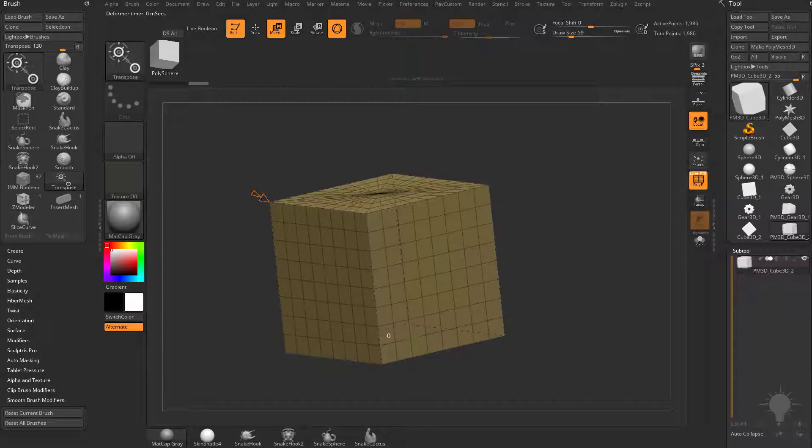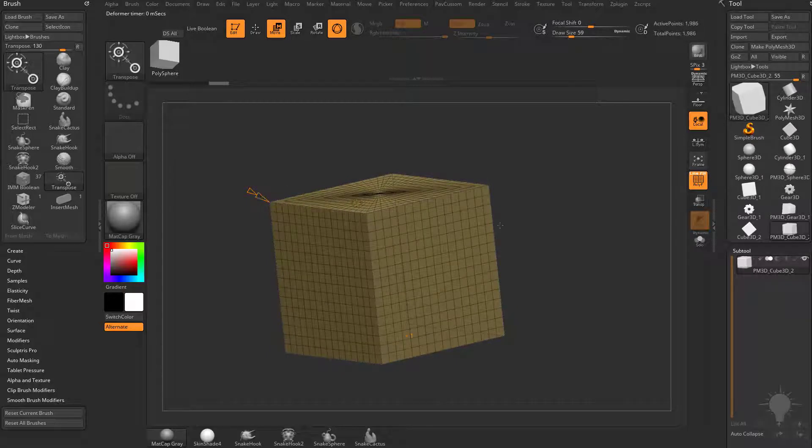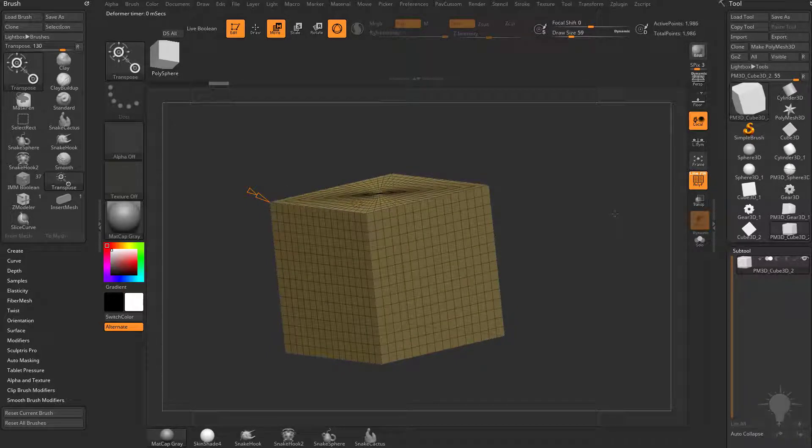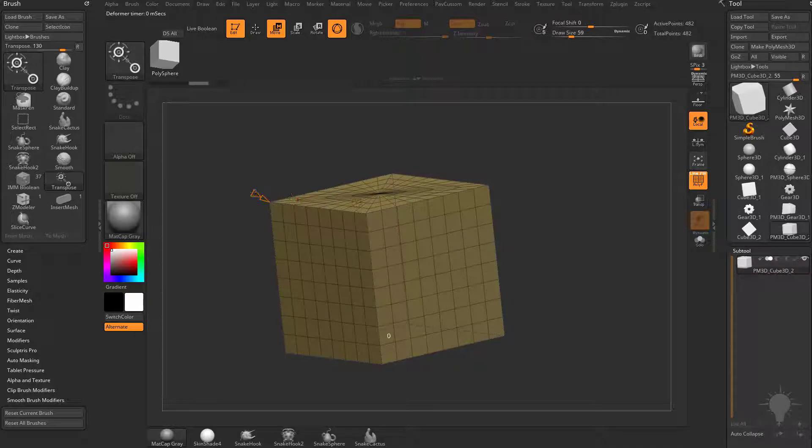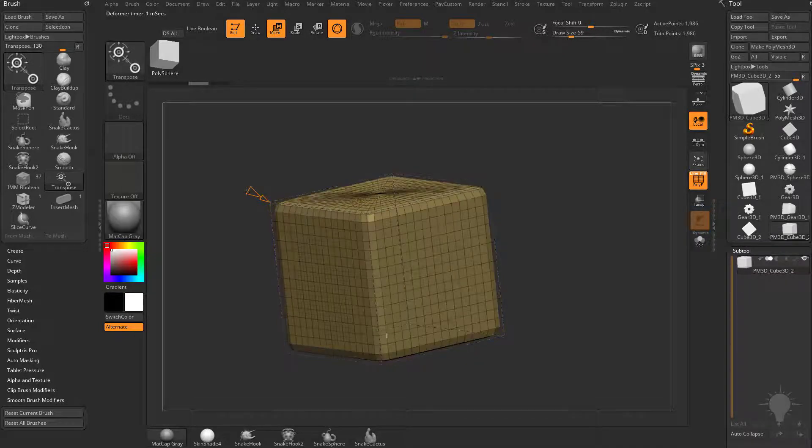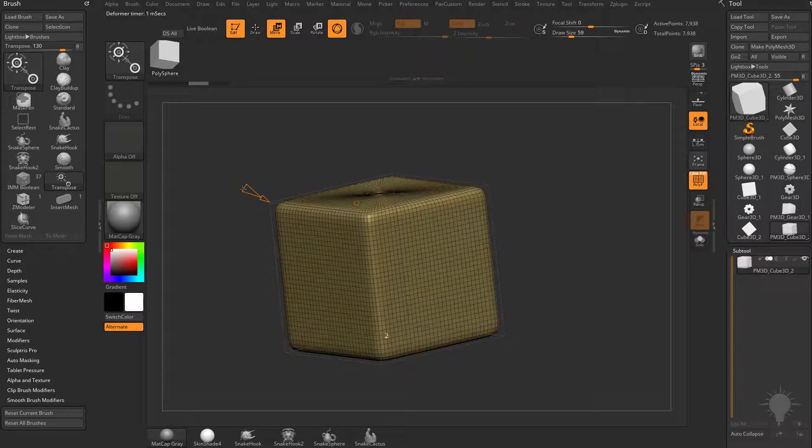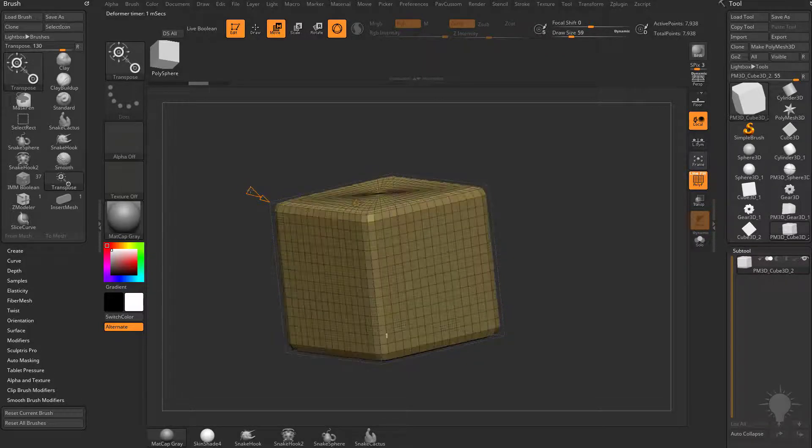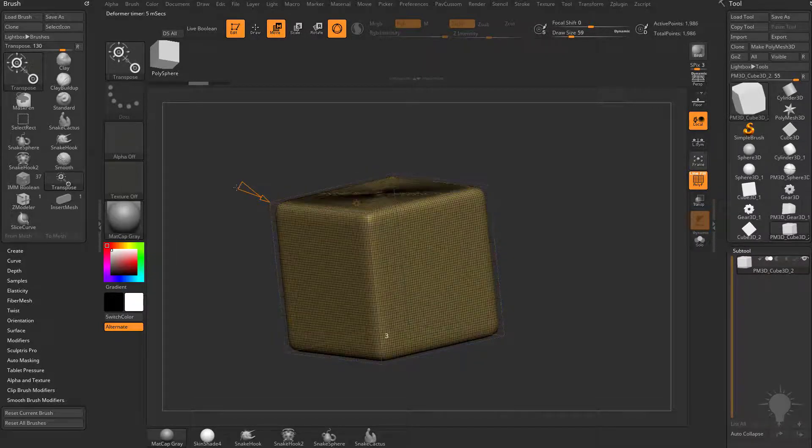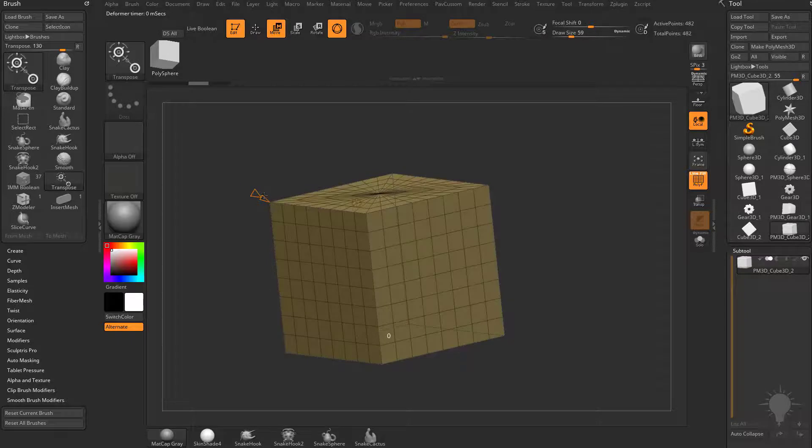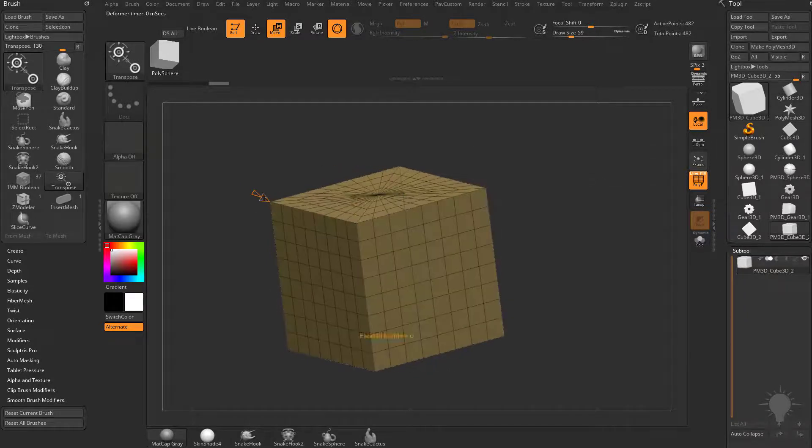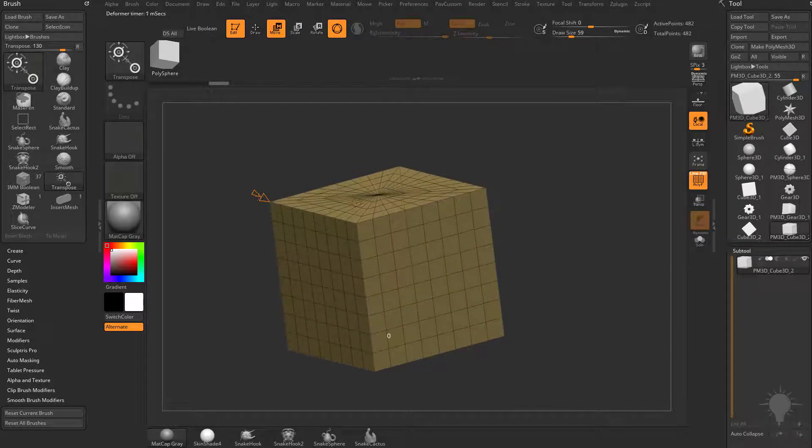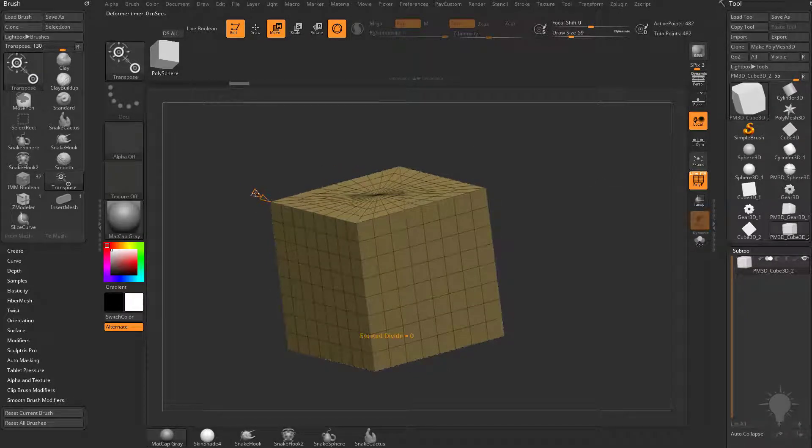And now if we do a faceted subdivide, you're going to see it'll subdivide, but it's not going to average any vertices. However, if I go to the smooth subdivide, as I subdivide up, it is going to average my vertices. So depending on what type of object you're doing or what result you want, you can do faceted or smooth.